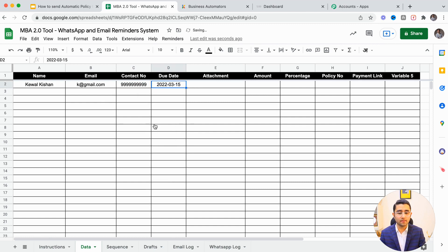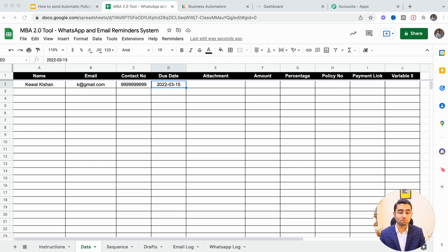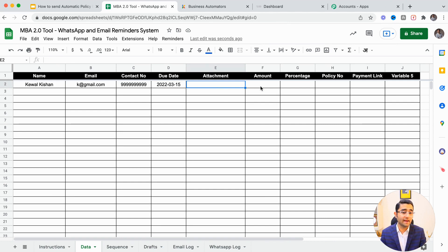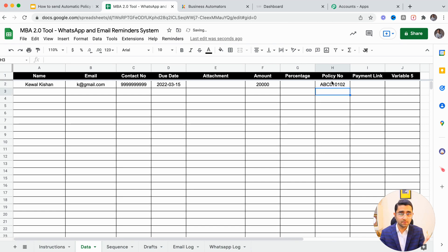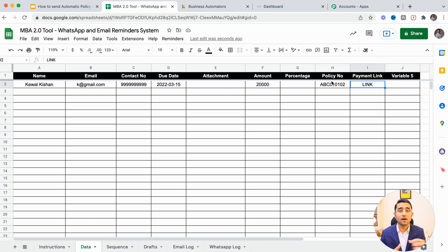You choose the due date — the last date of the policy — and if it's not renewed, the policy will expire. A PDF or any document can also be attached: you upload your PDF documents on Google Drive and add the link here. You can add the amount, policy number, and other details. You can even add a payment link — an Instamojo link, Razorpay link, or something else — or your company account details, which will be sent to the client.